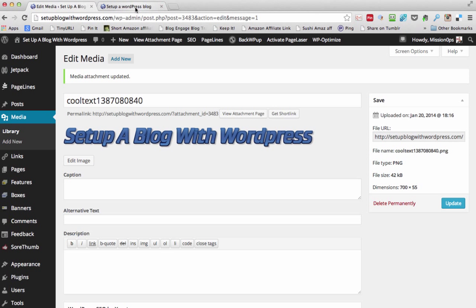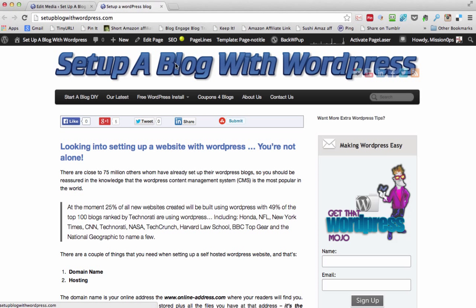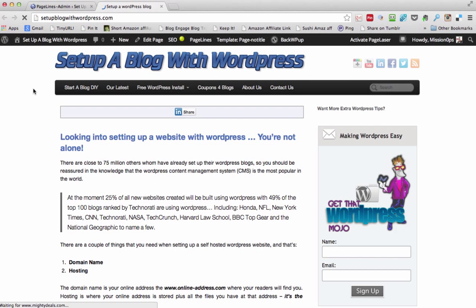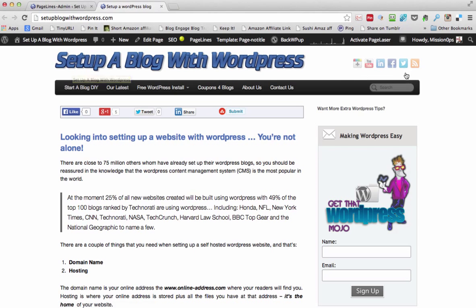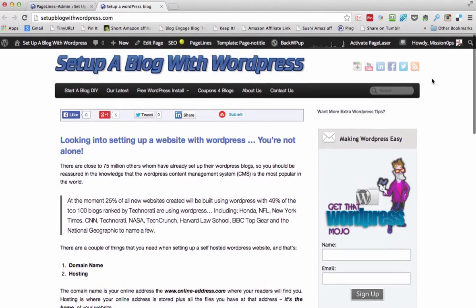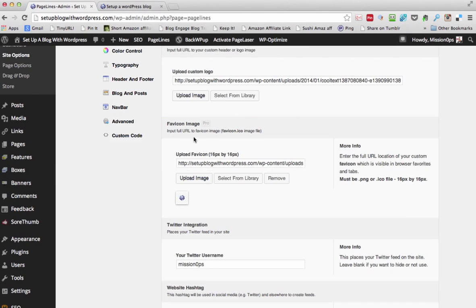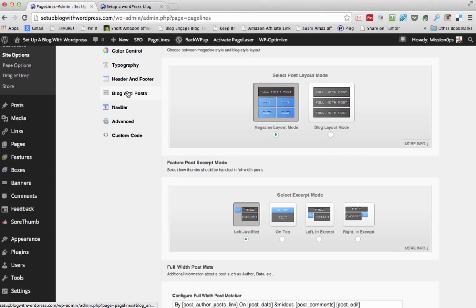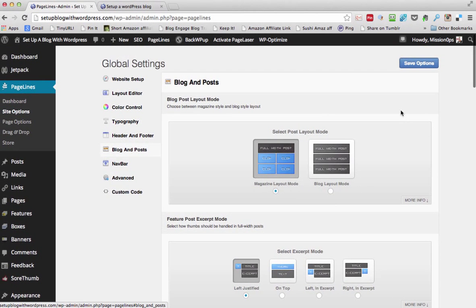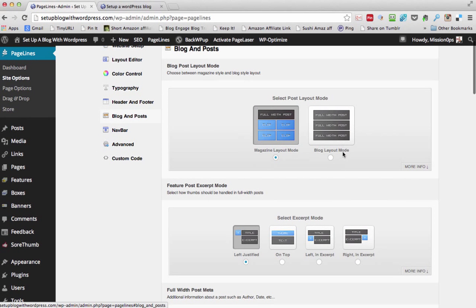Now on the front page let's see if we've got any changes. There you go — reduced size header. So let's keep going. Blog and post layout was coming next. So blog and post layout — I prefer the standard layout rather than the magazine styling.